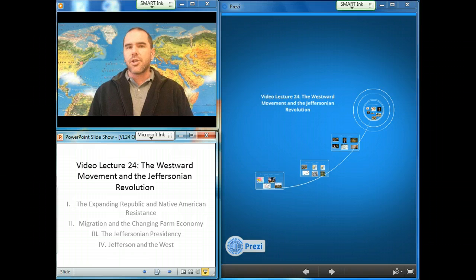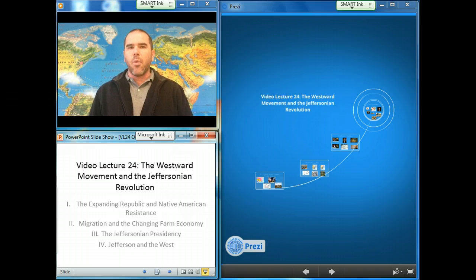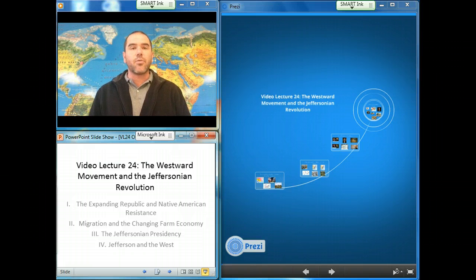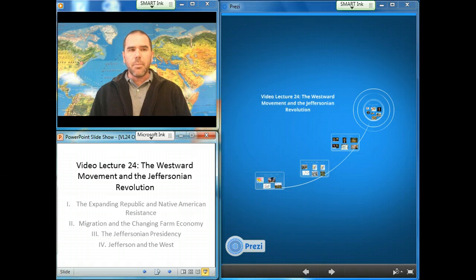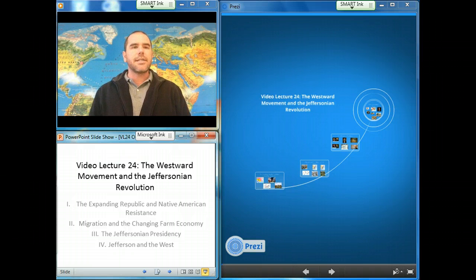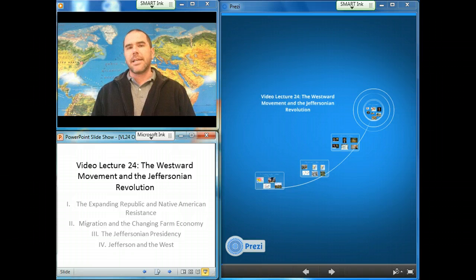Under Presidents George Washington and Thomas Jefferson, a more orderly, sophisticated policy to promote Indian removal was developed. But warfare east of the Mississippi, notably with the Creek and the Shawnee leader Tecumseh, continued through the War of 1812.